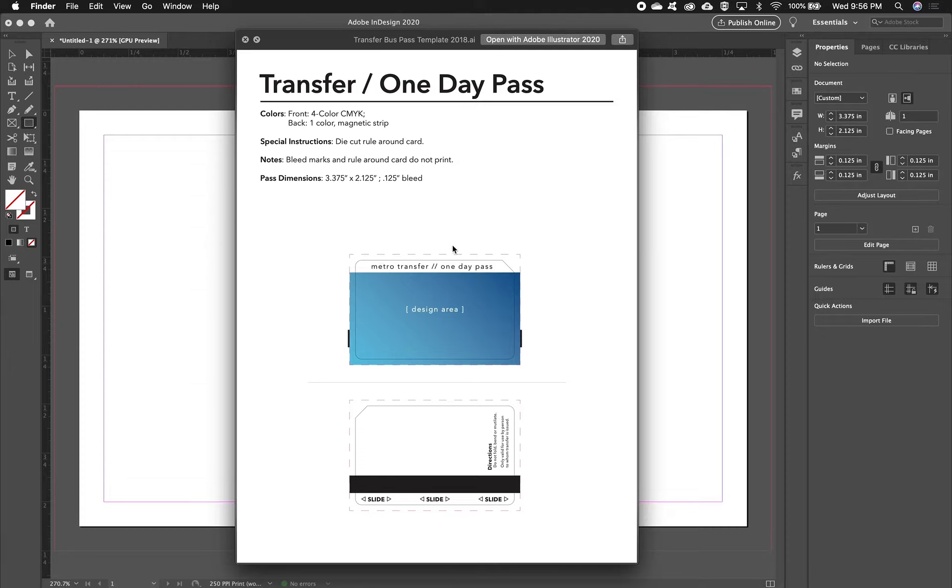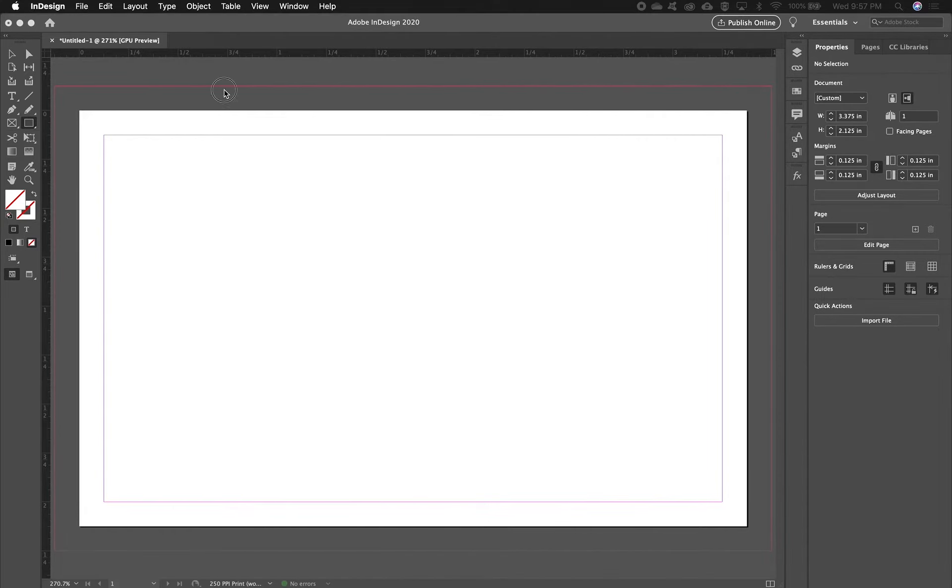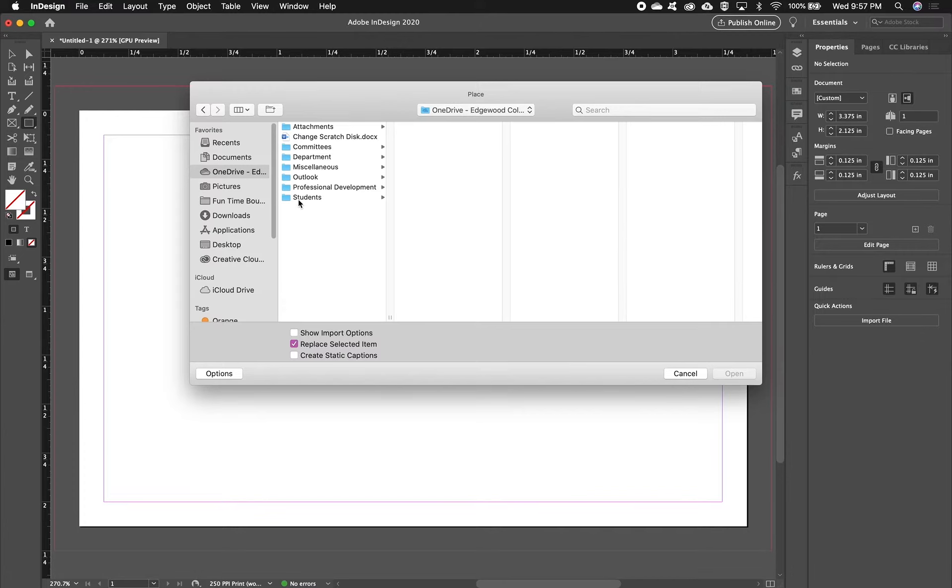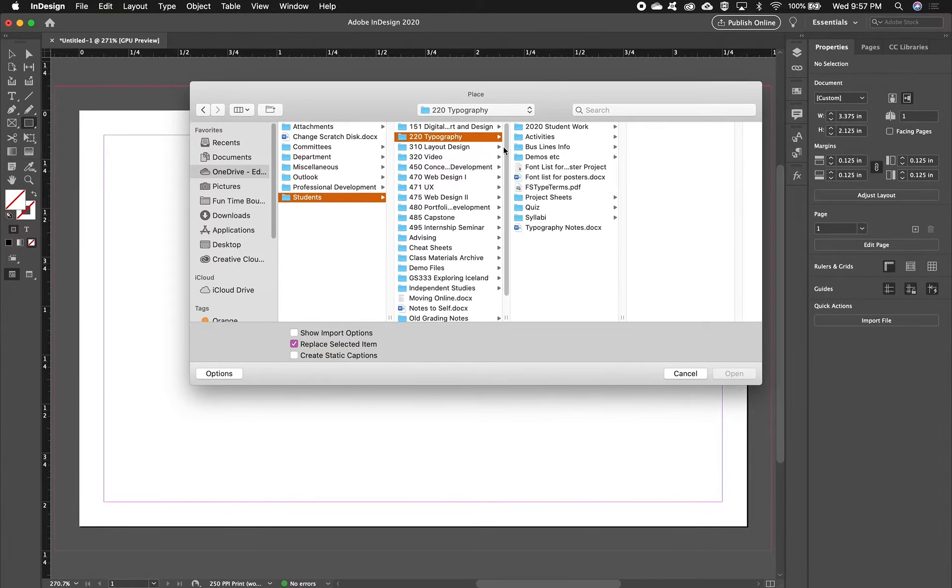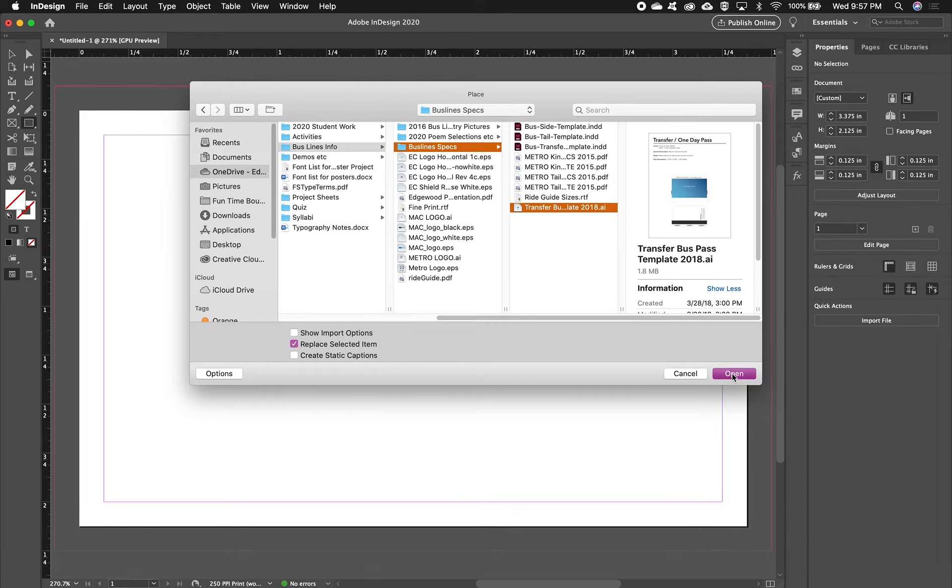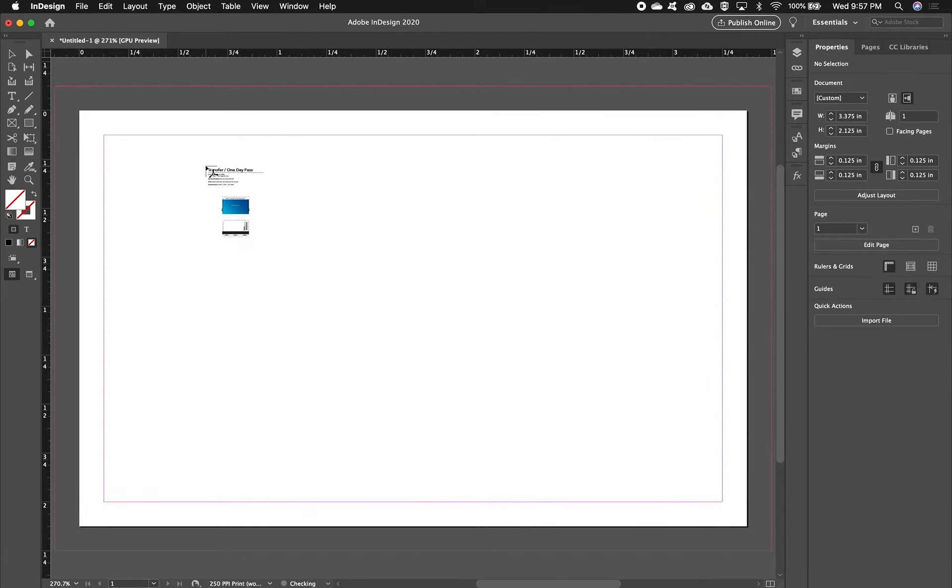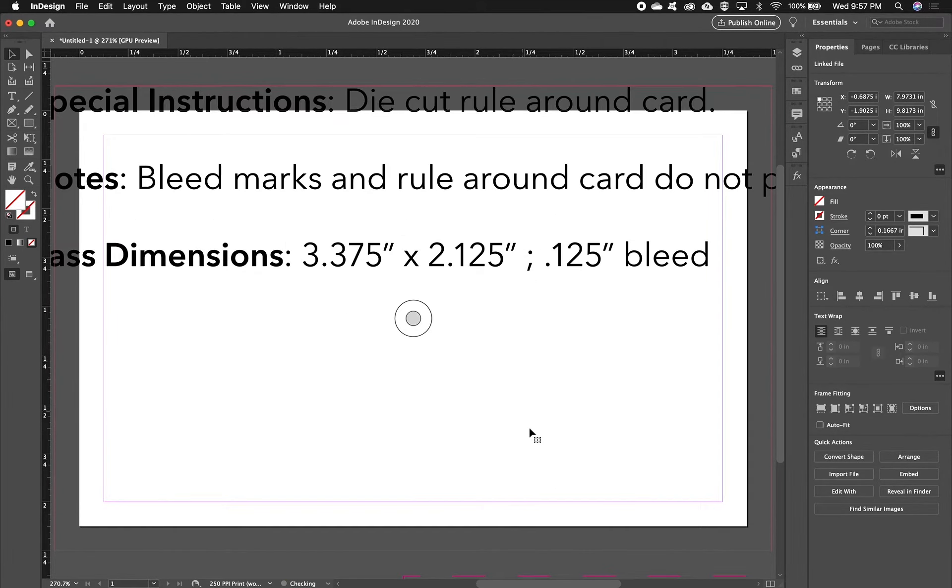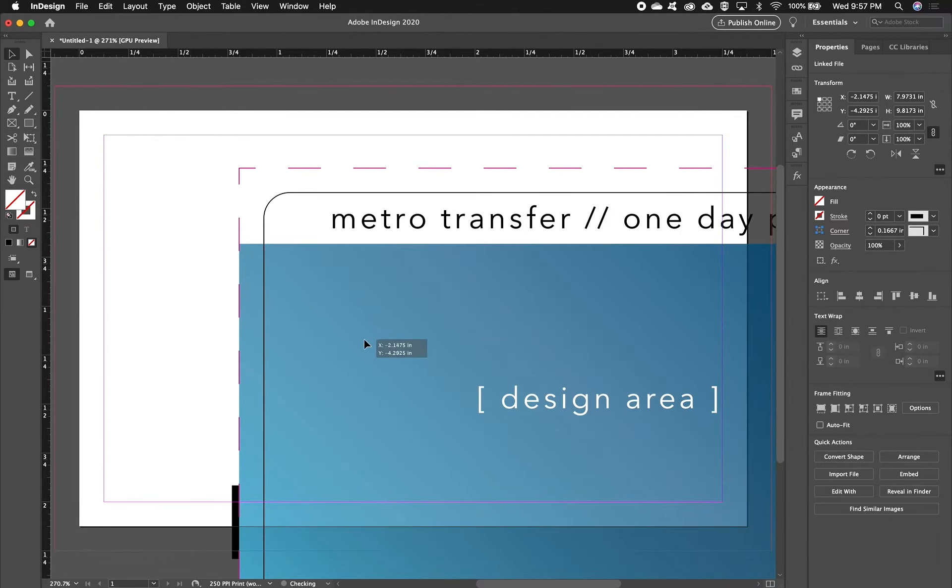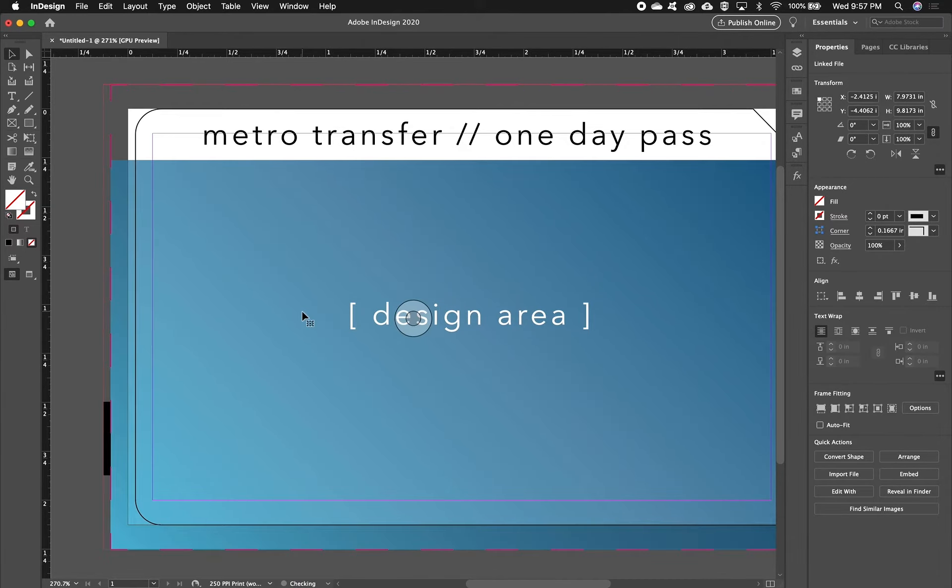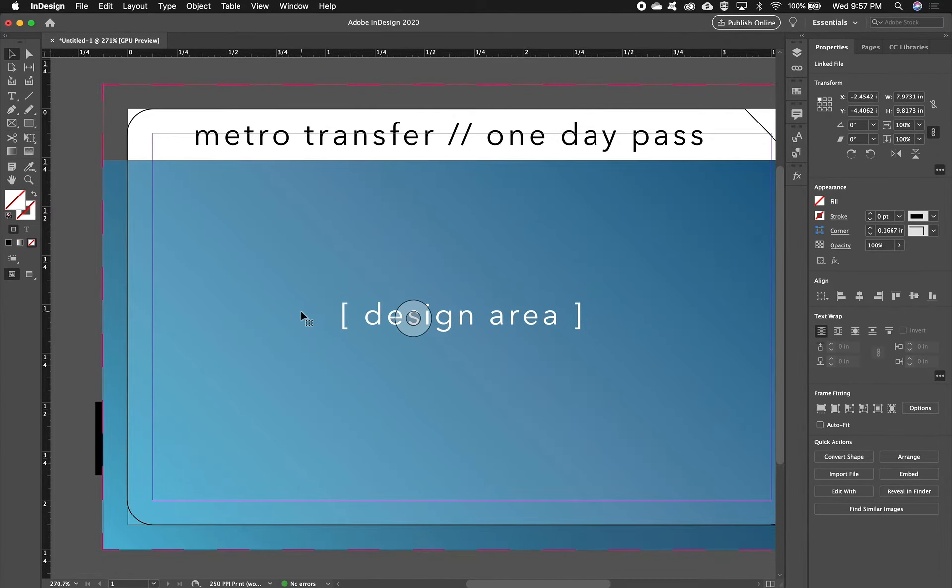So the way I'm going to get around that is I'm going to do file place or command D. And I'm going to place that file. And what's great about this is once I do it, you'll know exactly what to do and you won't have to do this part, but I thought it was worth kind of throwing this in there to show you how I was figuring this stuff out.